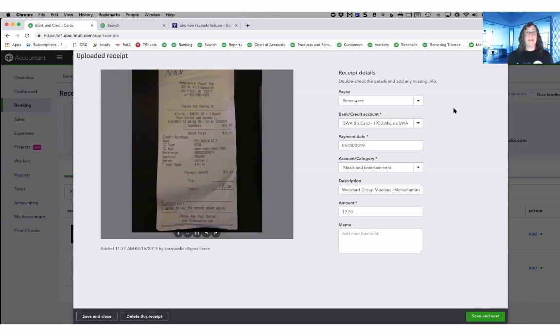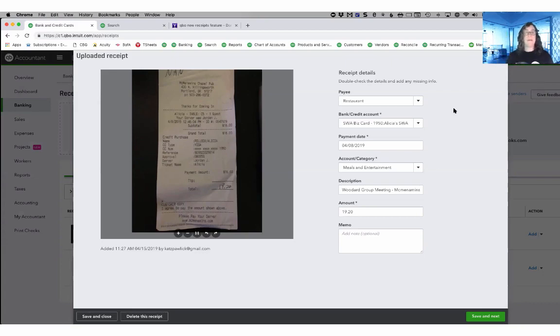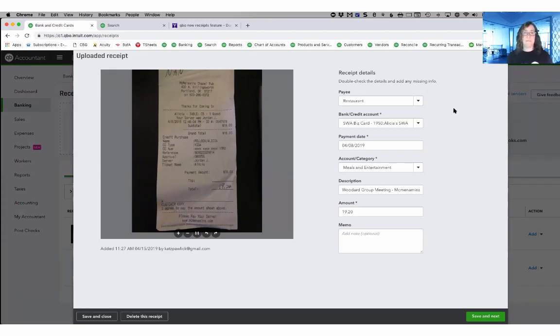Once I have classified this McMiniman's Chapel Pub receipt properly, the next time I have one, it will automatically fill in everything that I used before and then I can just change anything that needs to be modified.